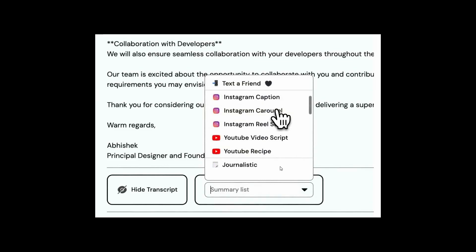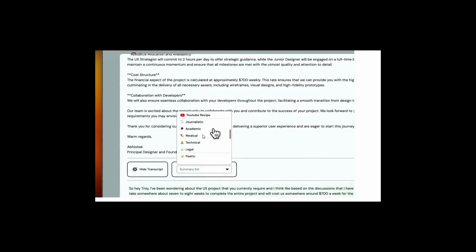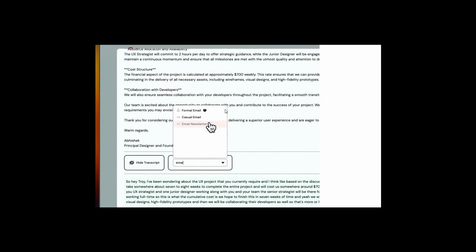Here are some more formatting options. So you can also turn your speech into this format of notes. There is even more. YouTube recipe, journalistic, academic, medical. And there are even for some emails. So you can write formal emails from your speech or casual email or even newsletter.